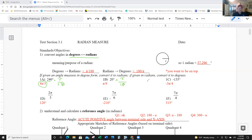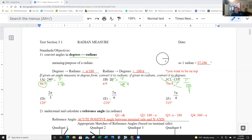That ends up being, if you cross-cancel, one over nine, so it's π over 9. The last one, pi over 180 again — 45 goes into both of those. 45 goes into 135 three times and 45 goes into 180 four times, so it's negative 3π over 4.